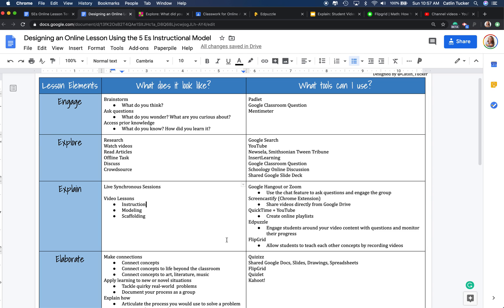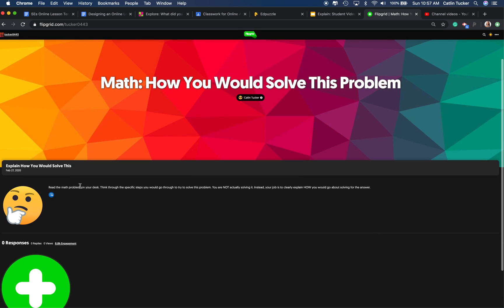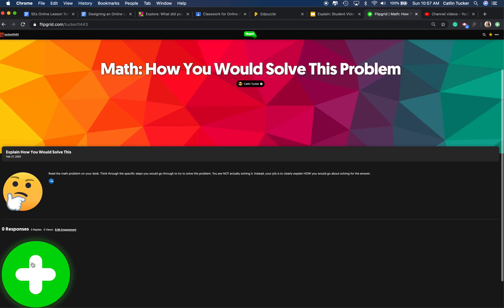And so a really simple tool that works great for this is Flipgrid. So with Flipgrid, you can have students recording an explanation of what they learned. So everybody has an opportunity to share out and then listen to each other's videos.